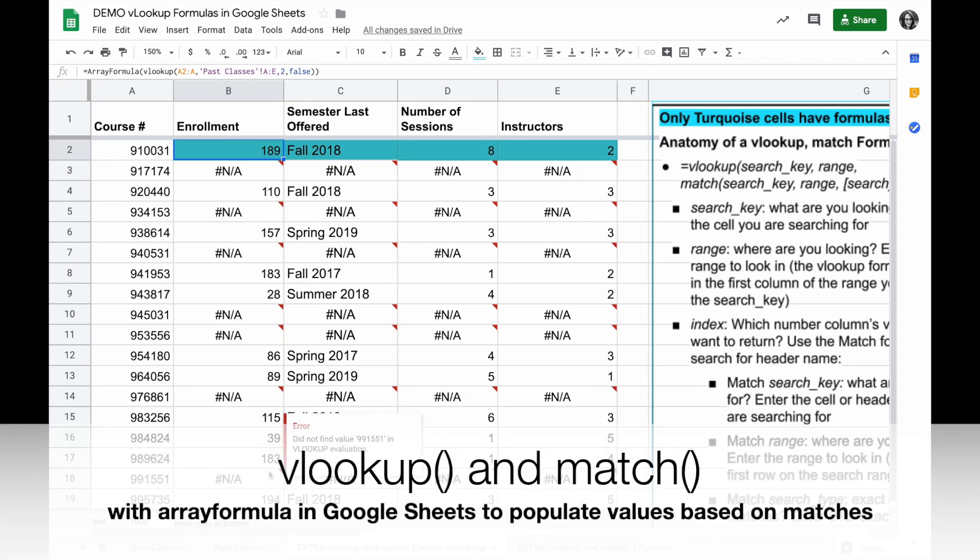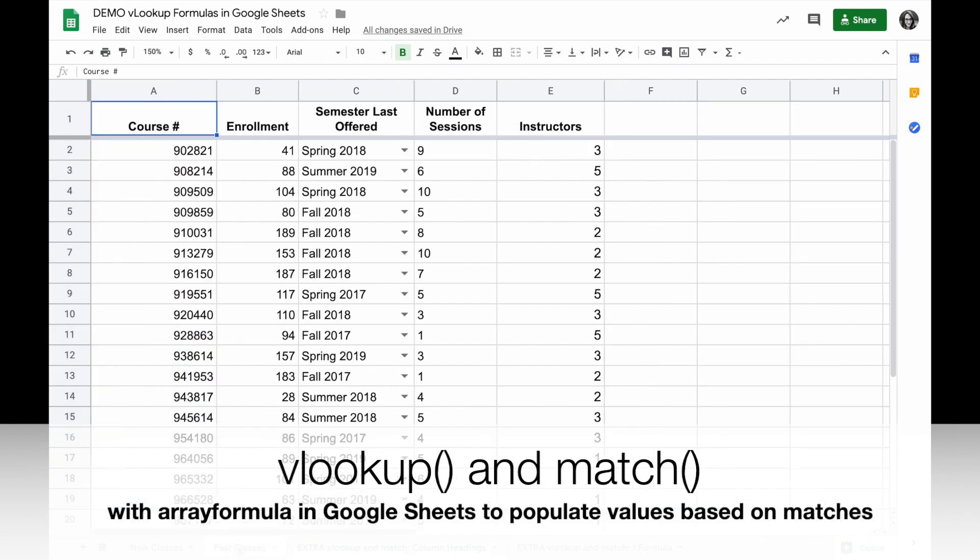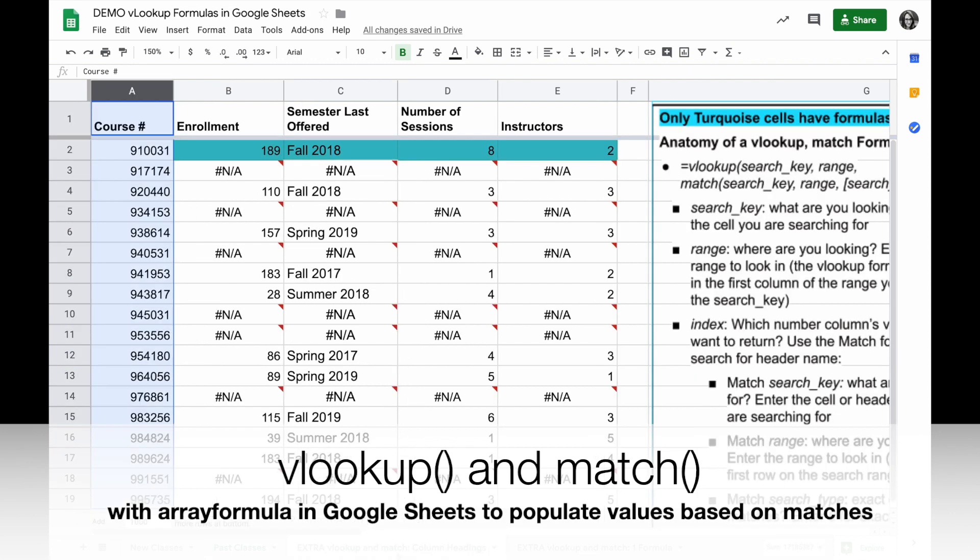I have a spreadsheet here with a list of course numbers and on another sheet I have a list of the course numbers as they were taught in the past and information about when they were last taught.